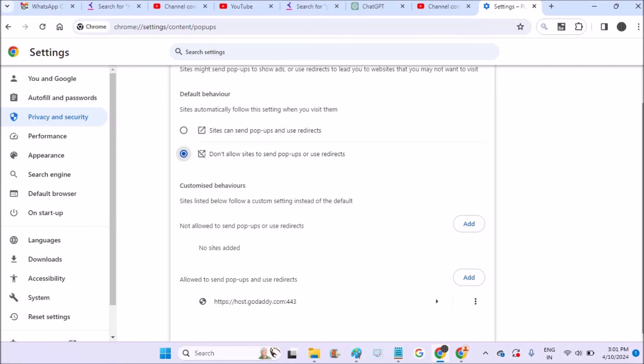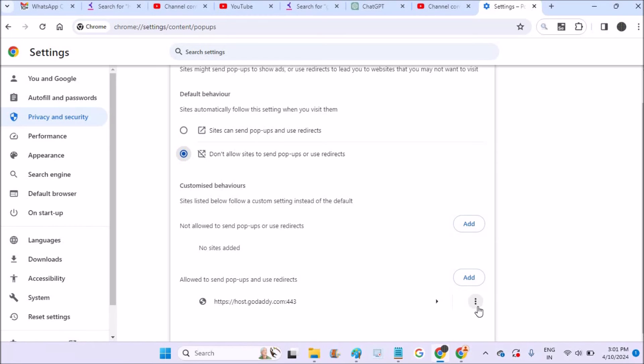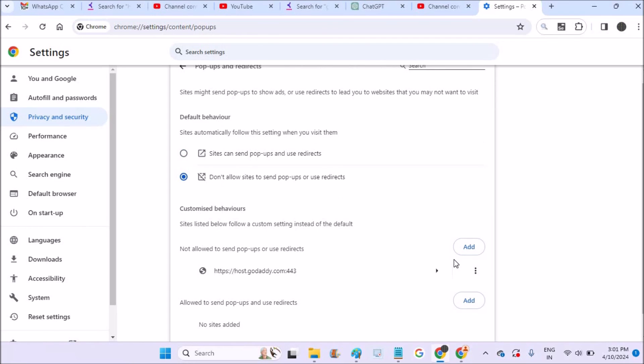At the individual levels of websites, we may have allowed a few of the websites. Allowed means there will be a popup like, do you want to allow popups for this website? At the time if you allow, those sites will be here. Now if you want to remove such sites also, you can block from here. Yeah, not allowed. So there won't be any website which is allowed to bring up popups on Chrome on this laptop.